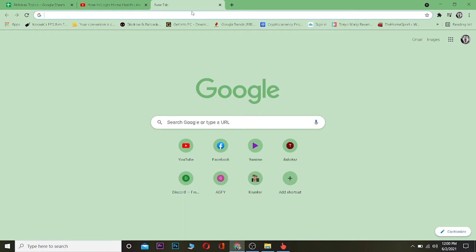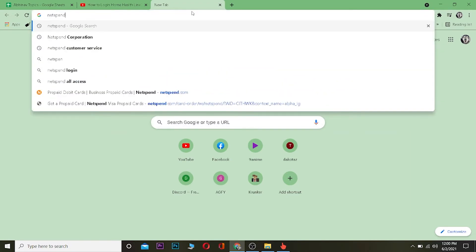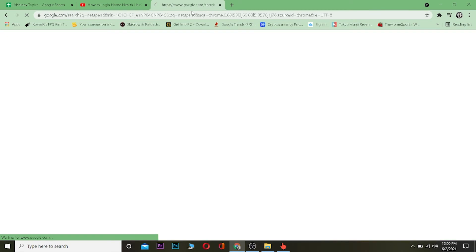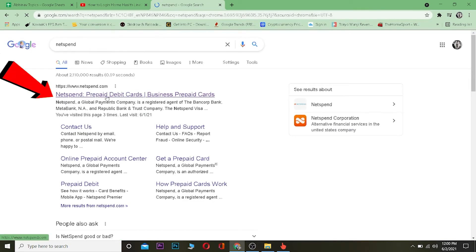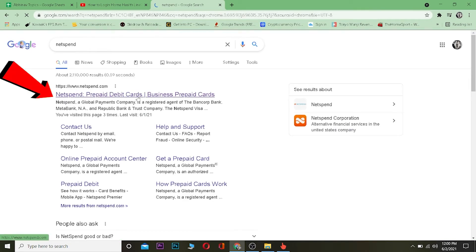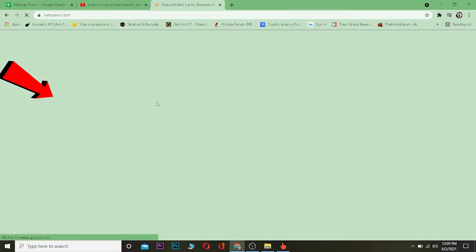First, you want to go to your search engine — it could be any search engine you want, I'm using Google Chrome. What you want to search for is "NetSpend." Once you search for NetSpend, go to the first website where it says NetSpend prepaid debit cards, click on it, and it's going to take you to NetSpend's website.